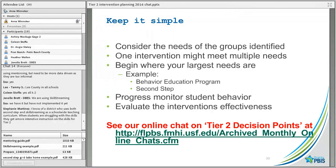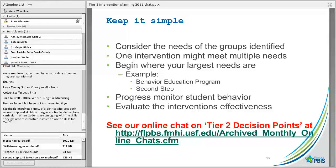So I just provided you with lots of information and lots of different interventions, but what we really want to think about — and I've probably said this about 10 times — is to consider the needs of the groups you've identified and to keep it simple. Tier 2 is not meant to be intensive like Tier 3 and is not meant to use a lot of resources. One intervention might meet the needs of multiple students.